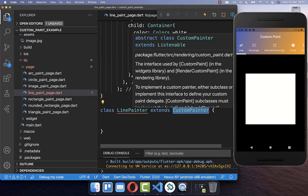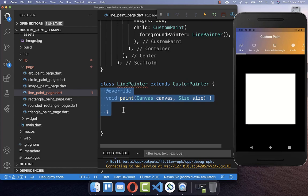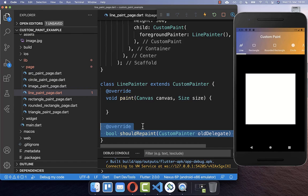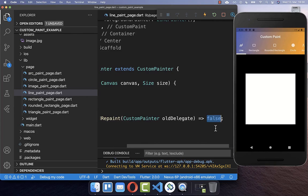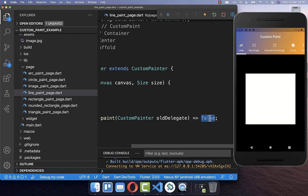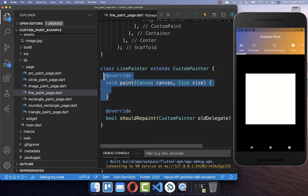The custom painter is responsible for drawing all the commands which are then displayed within our custom paint. We have basically two methods. The first one is paint, where we put all the drawing commands inside. Secondly, we have shouldRepaint, which generally returns false because we don't want to repaint our widget. However, you can set it to true if the image you are drawing is later changing — for example, if your image is animating on this canvas.